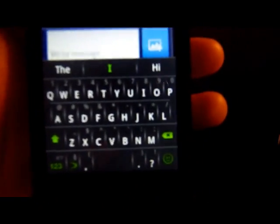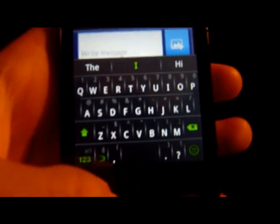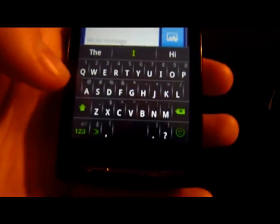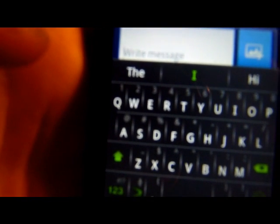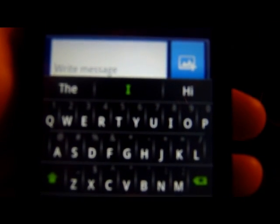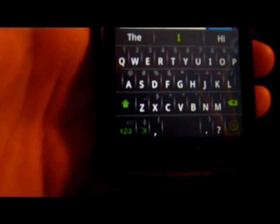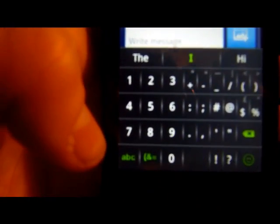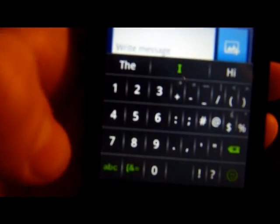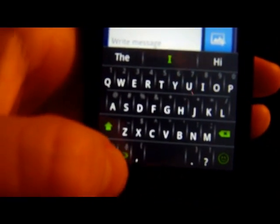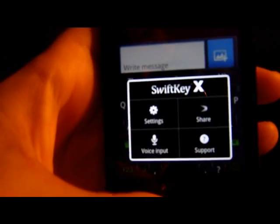Now we're on the actual keyboard itself. We've got the suggestions at the top, the actual quality of the keys, the shift key button, and the numbers. That's my favourite bit honestly - the numbers button there - because normally they're at the top and it's just a pain. We've also got the SwiftKey X button where you can go to Settings, Share, Support, and Voice.